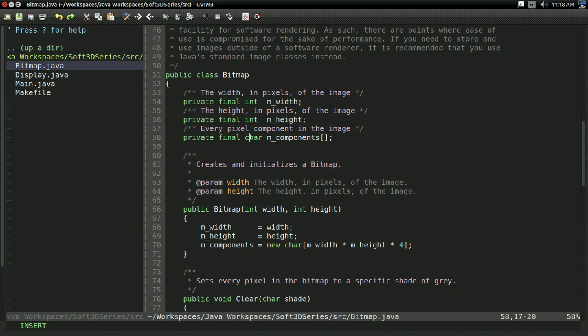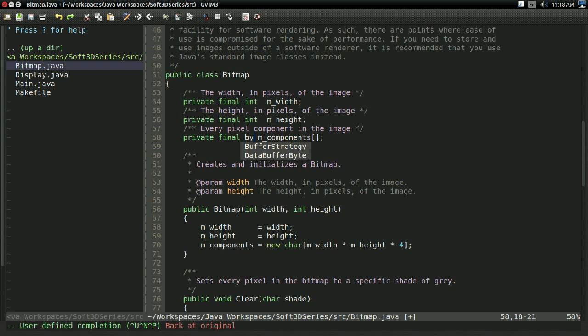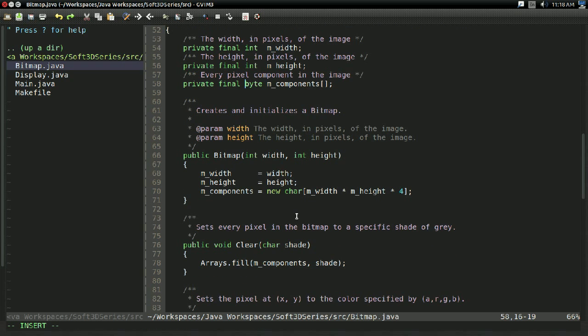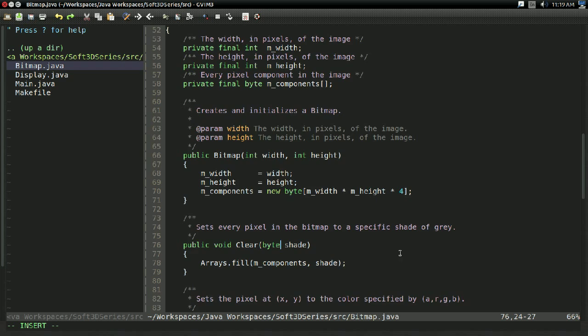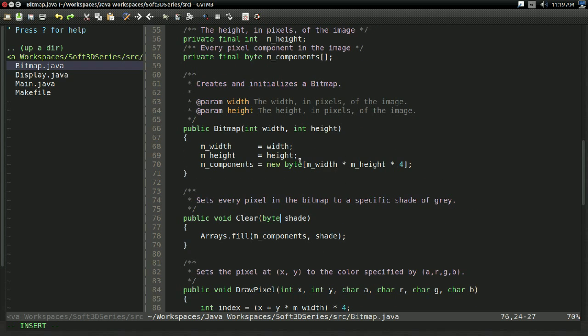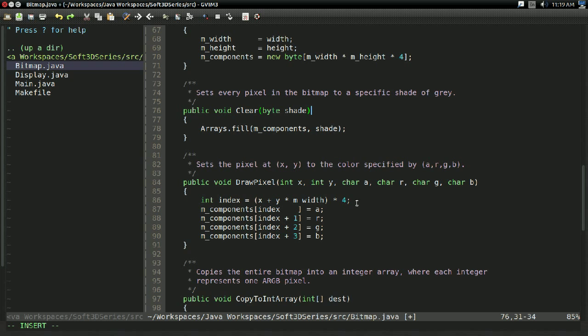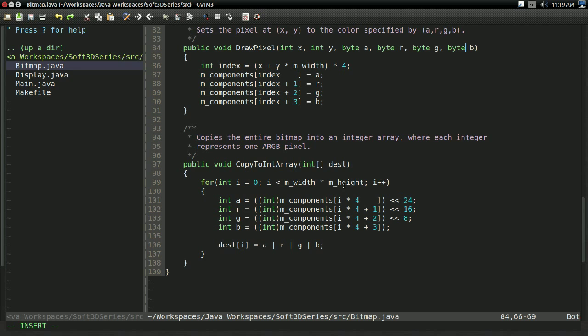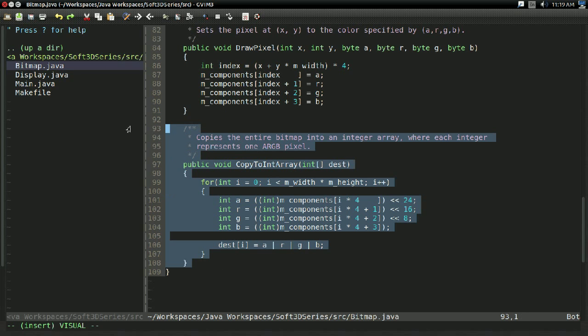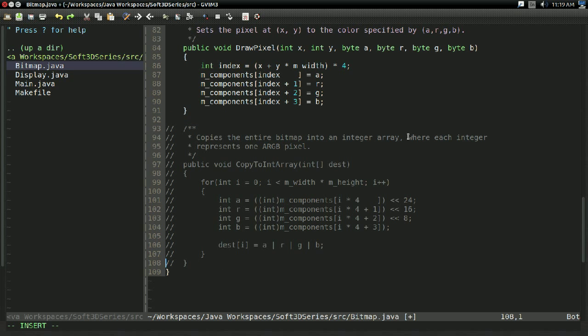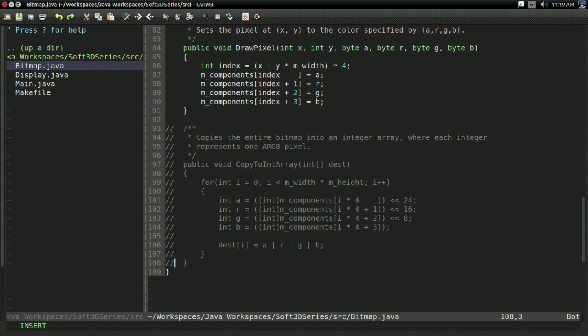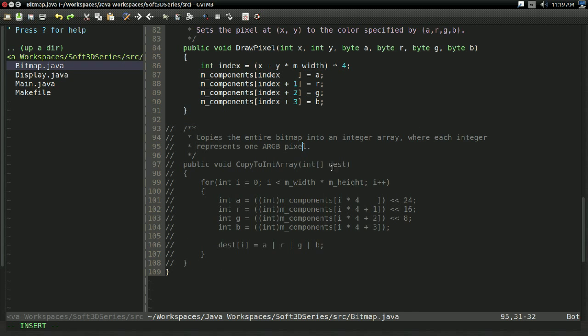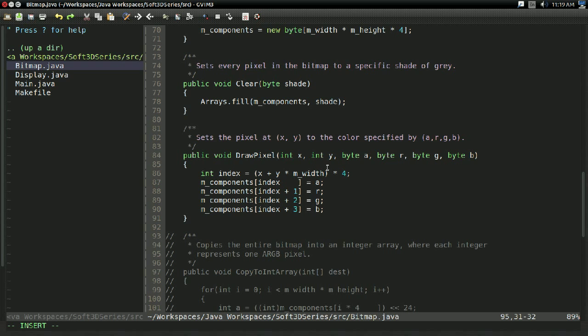First off, I'm going to change mComponents from a character to a byte. It really shouldn't matter, it should be the exact same size anyways. So that's byte now, now it's a new byte array, takes a byte for the shade instead, takes in byte A, B, G, R. We're going to change that in a moment, but might as well change that now. And you know what, this function we can completely get rid of. We do not need it anymore. I'm going to leave a comment out just in case.